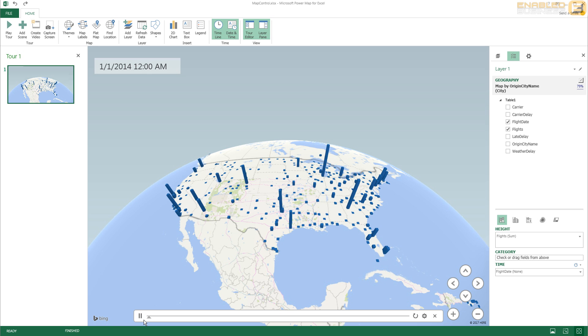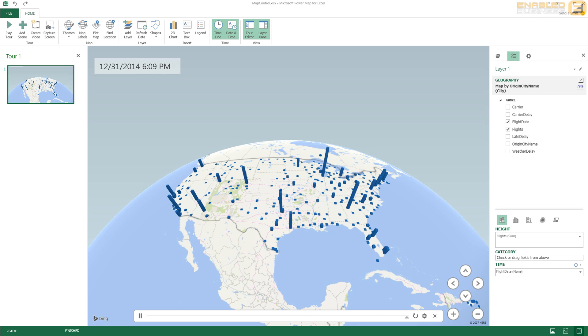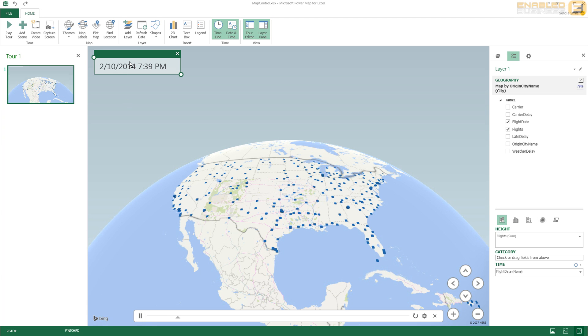And I get to see the cities that are contributing to the airline traffic over a period of time. Now in this case I'm only representing one bit of data which is the count of flights.